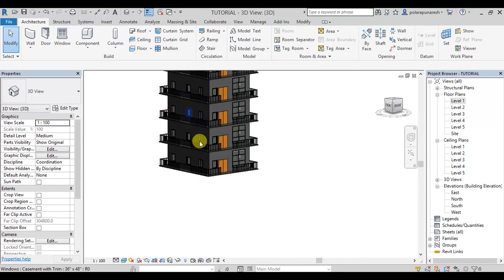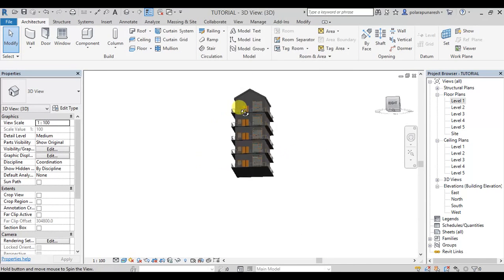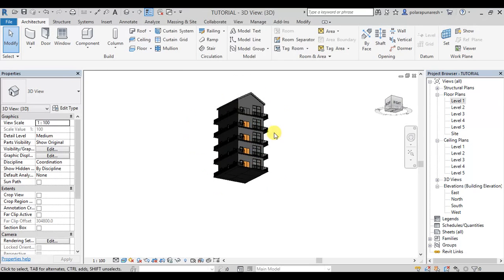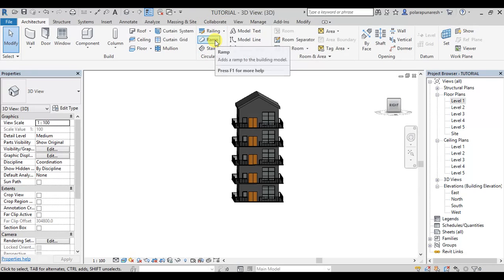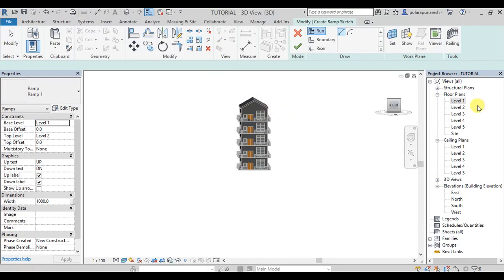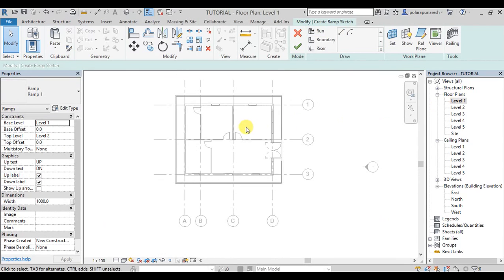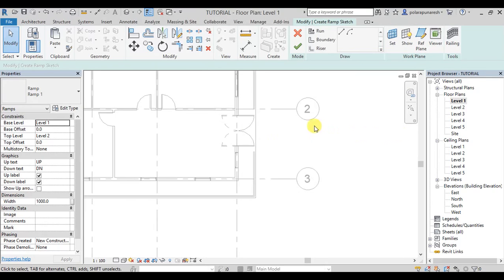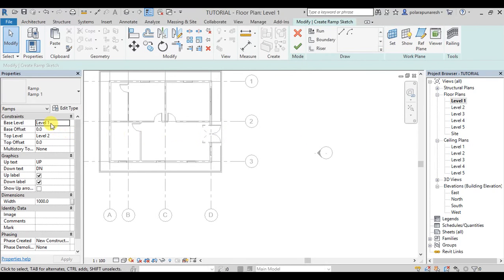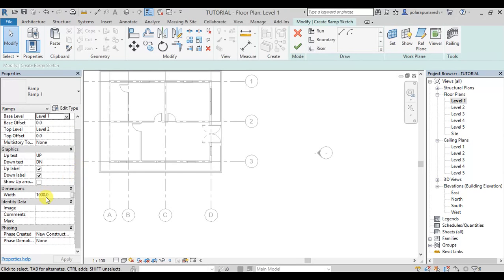You will change the ramp across the selected levels.